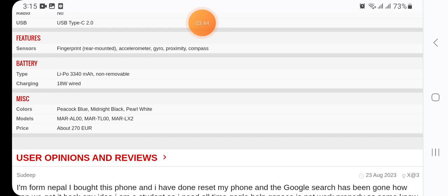Available colors: Peacock Blue, Midnight Black, Pearl White. Price: about 270 EUR. I hope you liked this video. Subscribe to my channel and thanks for watching.